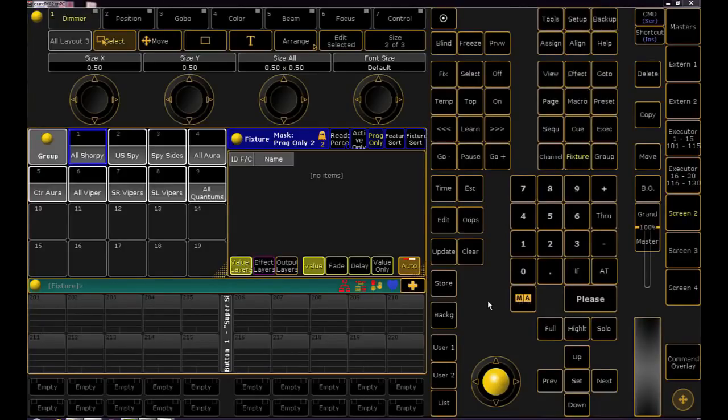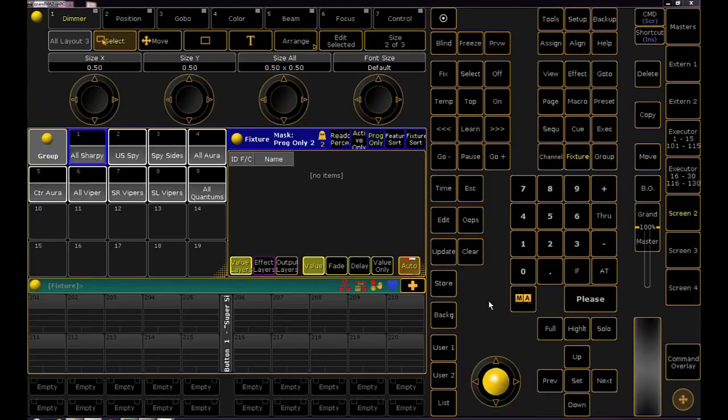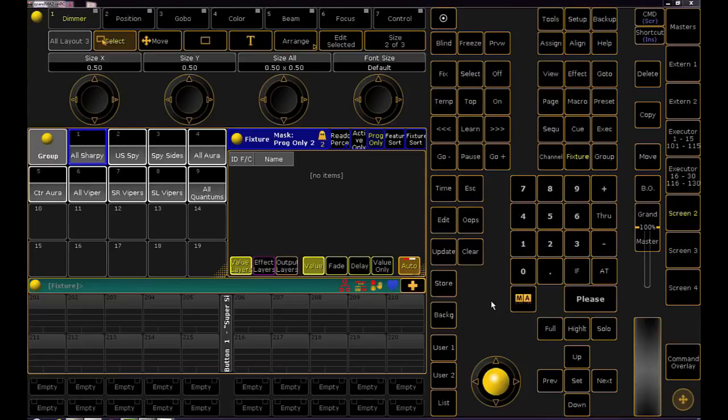Last thing that I want to do is color code by fixture type. I'm really not big on seeing rainbow colors all over the console but this is one thing I will assign colors to just to make locating fixtures easier and faster. This show file has a small rig but when you're working with large-scale arena rigs I find color coding to be very useful.